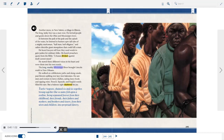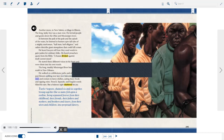The long, muddy Mississippi River brought Lincoln south to New Orleans. He walked on cobblestone paths and along canals, past flowers spilling over lacy iron balconies. He saw men and women in fancy clothes, eating fancy foods and sipping wine. French, Spanish, and English words filled his ears, but a hideous sight shattered his joy. Twelve Negroes, chained six and six together, strung together like so many fish upon a trotline, being separated forever from their childhood, their friends, their fathers and mothers and brothers and sisters, from their wives and children, into perpetual slavery.